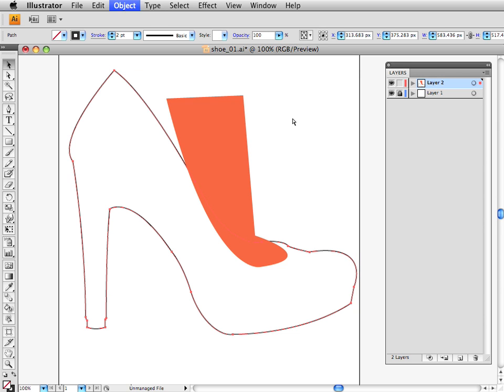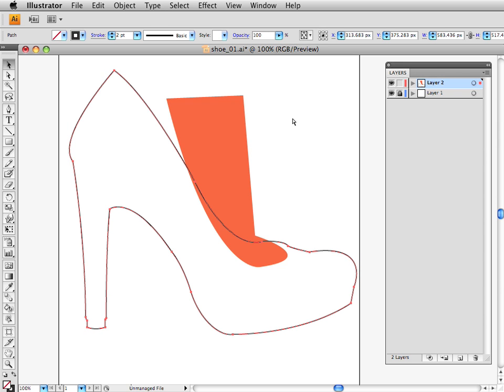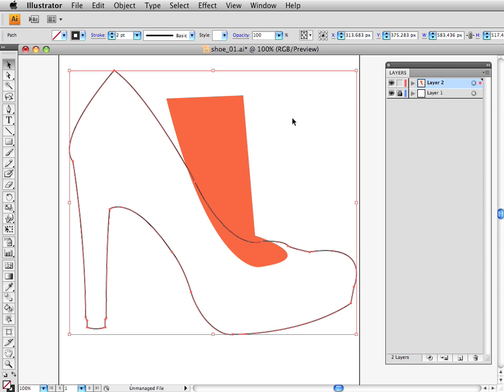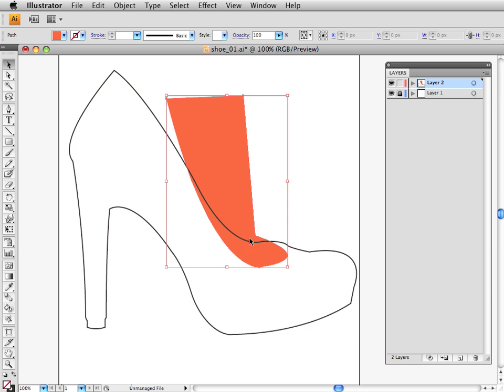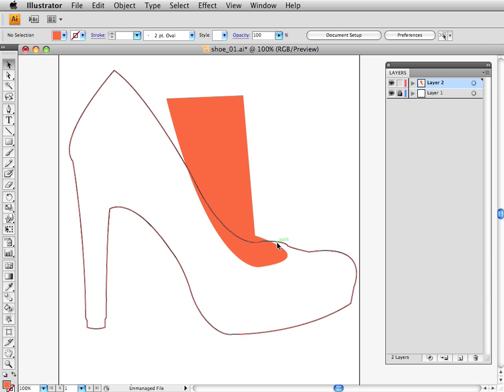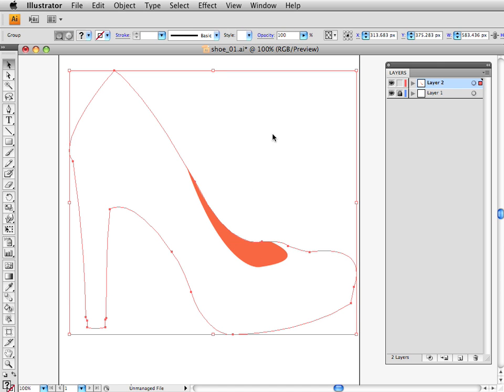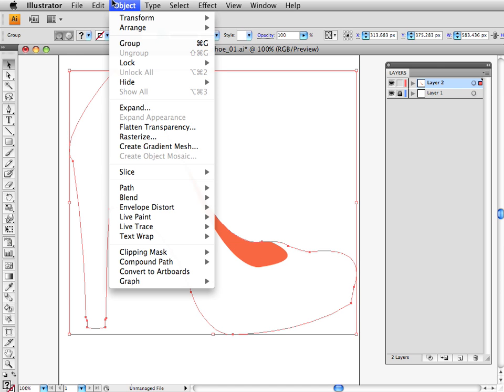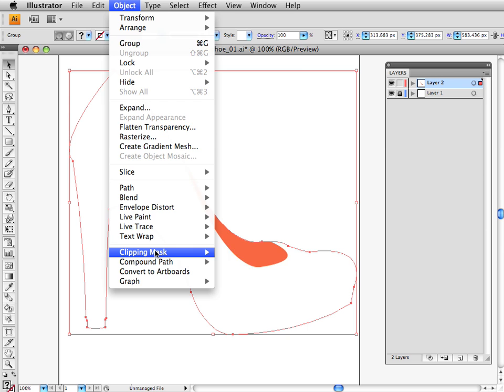And then I masked it with a different shape. So I would move this to the front by hitting Apple Shift Right Bracket or Control Shift Right Bracket in the case of a PC. And then I would click on both of those objects and hit Apple 7 or Control 7 on a PC,